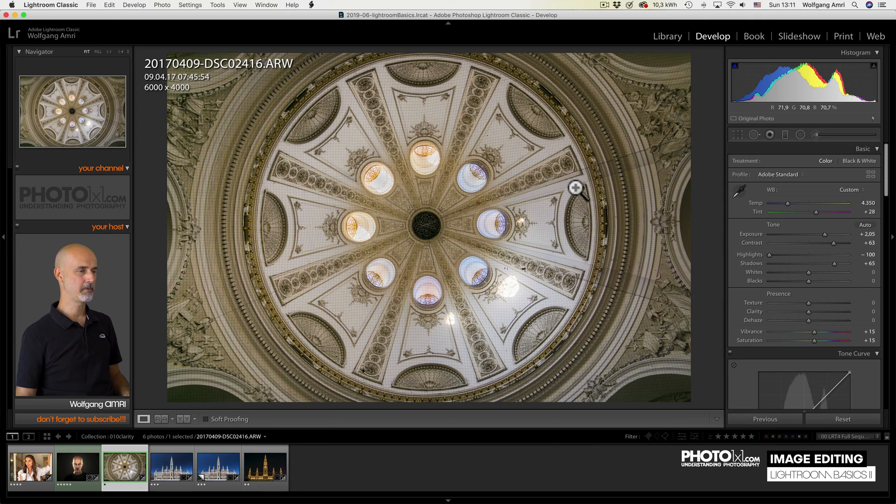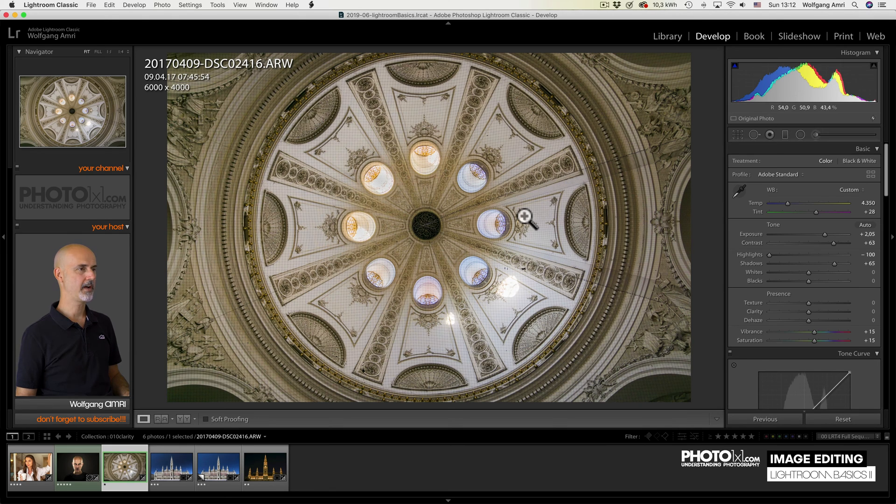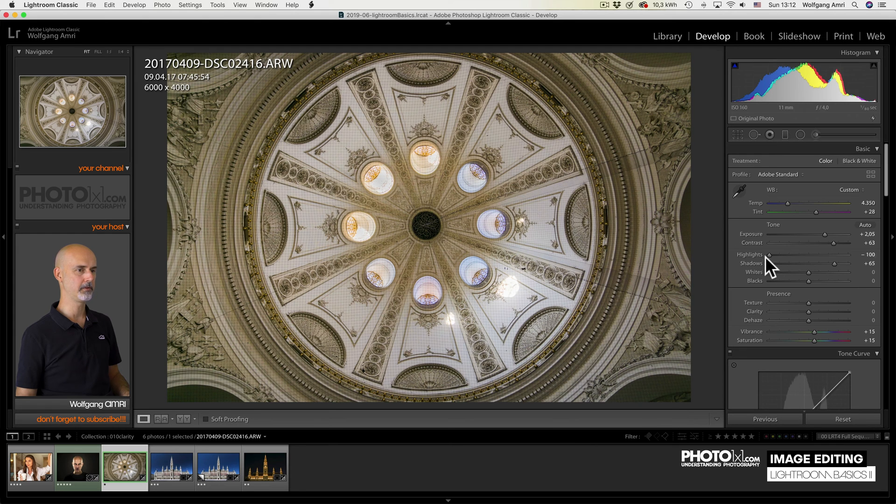It works on some images, but not so well on others. So in fact it is more a trial and error thing. What I find it works really great for is details in buildings.